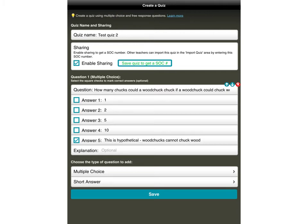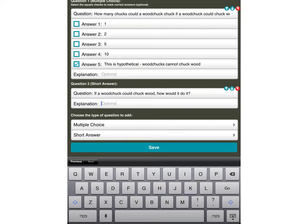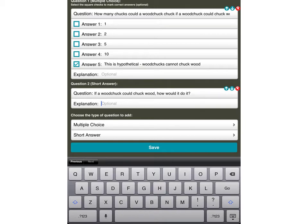The next one I'm going to do will be a short answer one. So down here, my next question, I'll click that and it moves on to question 2. I have decided to go for something a little bit more deep in terms of thinking. The first question obviously is very low down on Bloom's taxonomy. This one, if a woodchuck could chuck wood, how would it do it? You can put a little extra explanation in here if you wish to, but you don't have to. Obviously there's no correct answer because otherwise the students would have to get the exact wording that you've used. So what happens when you get your report is you can see exactly what they've written and you can judge based on that.